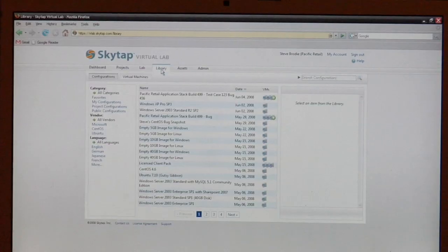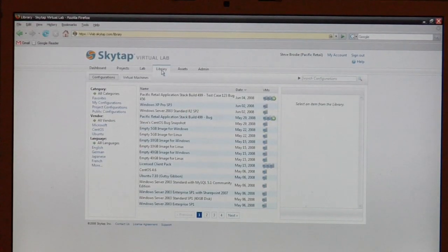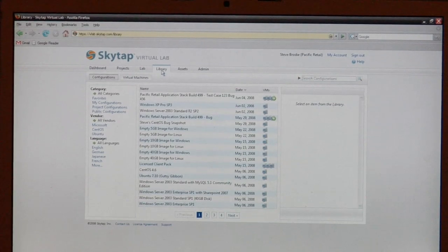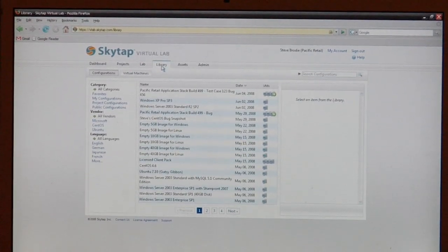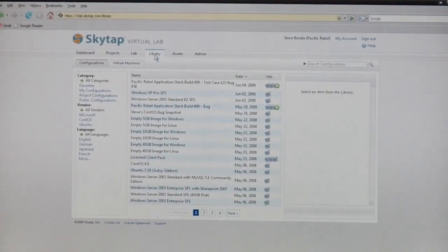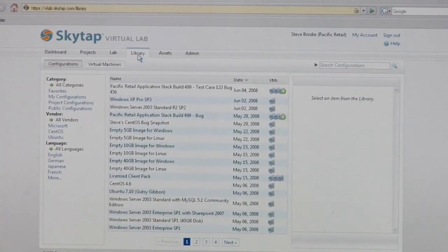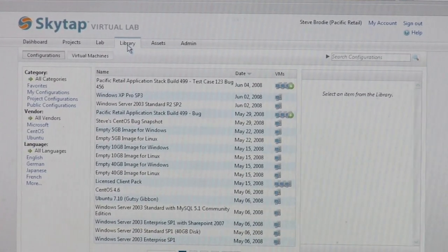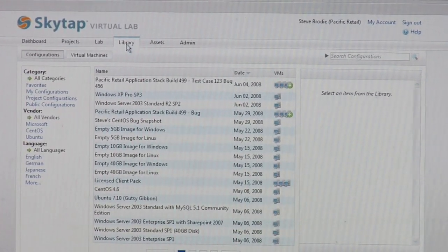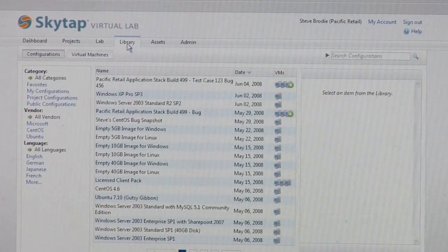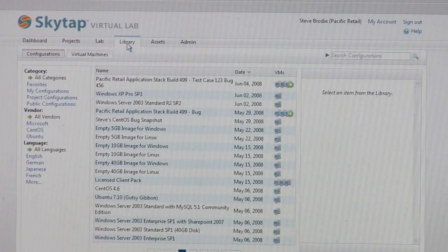We have other capabilities — it has full user access control. I can set up projects, I can set up users with different access rights. I can have my outsourcing team — they can only access a certain application and a certain build and they can't touch anything else in the environment.